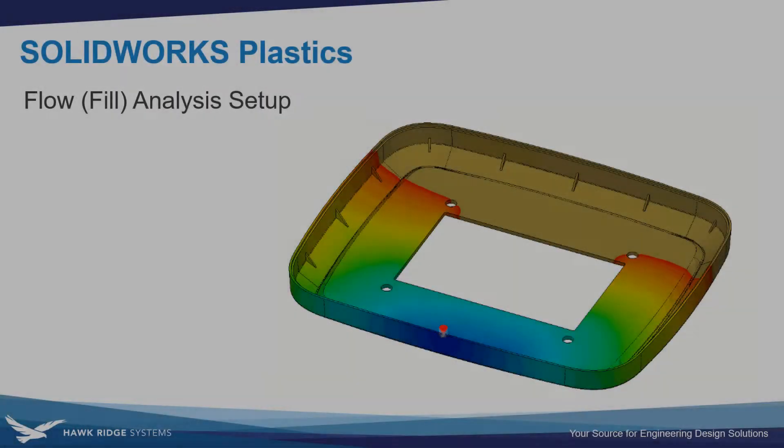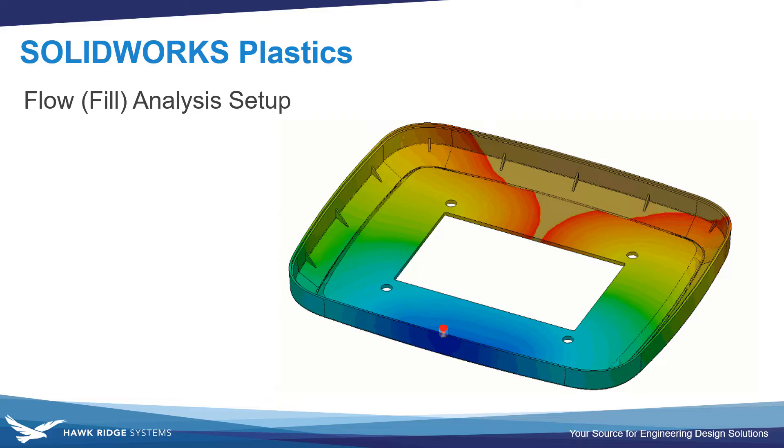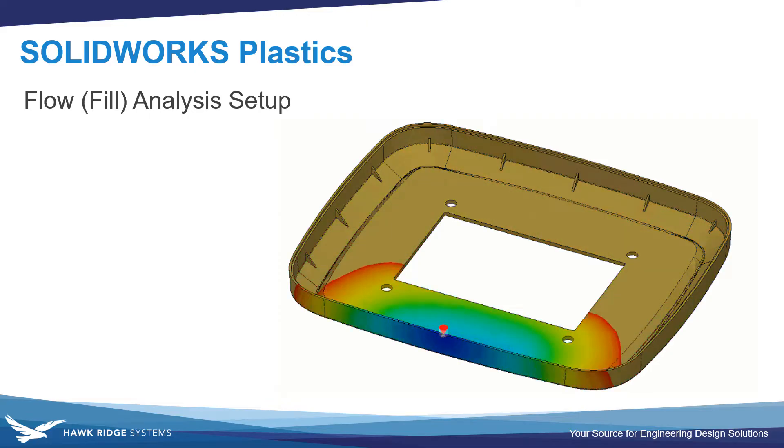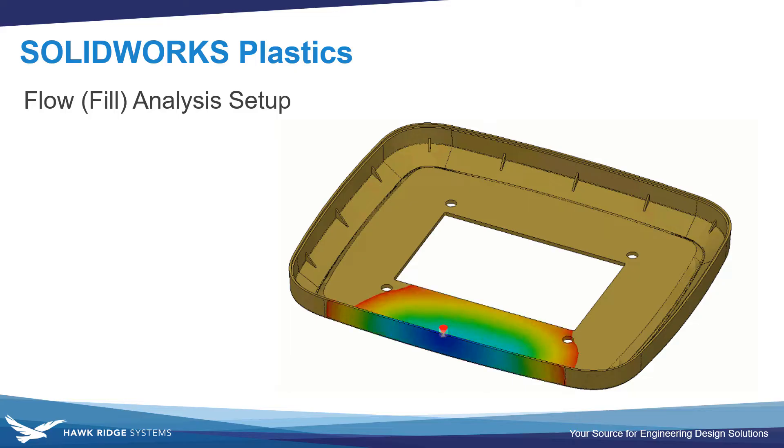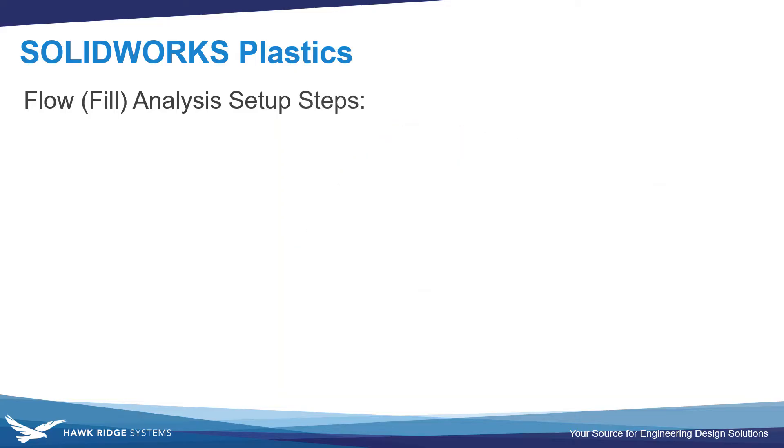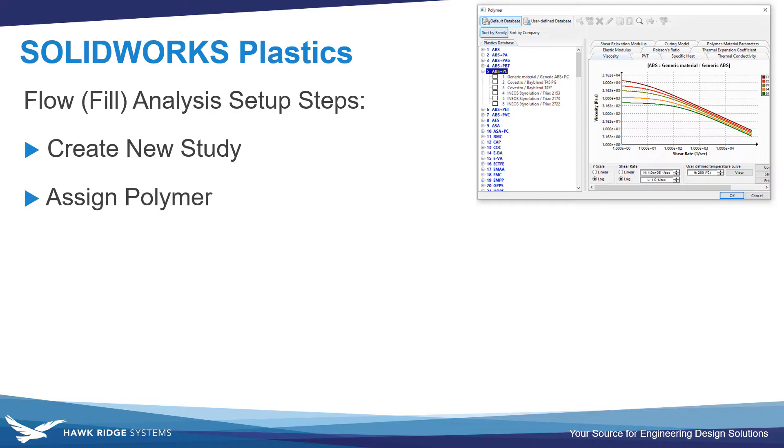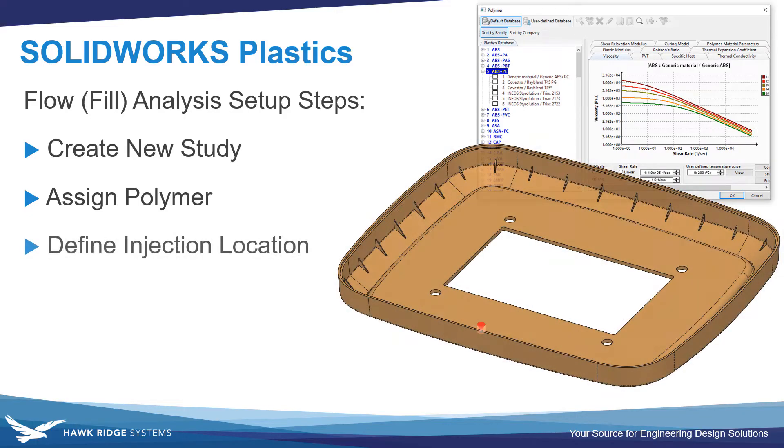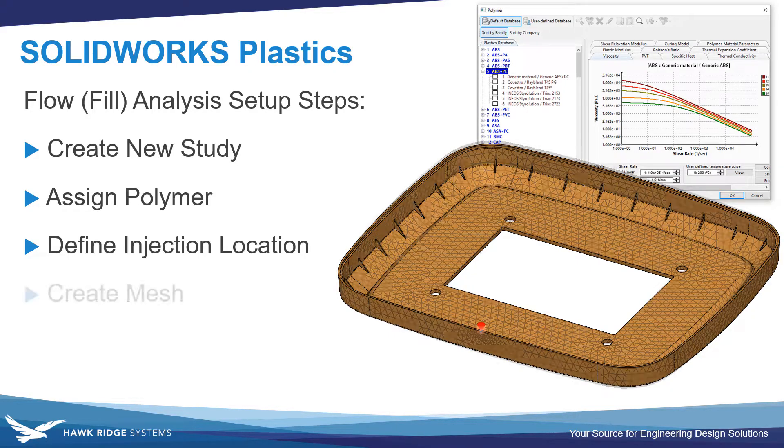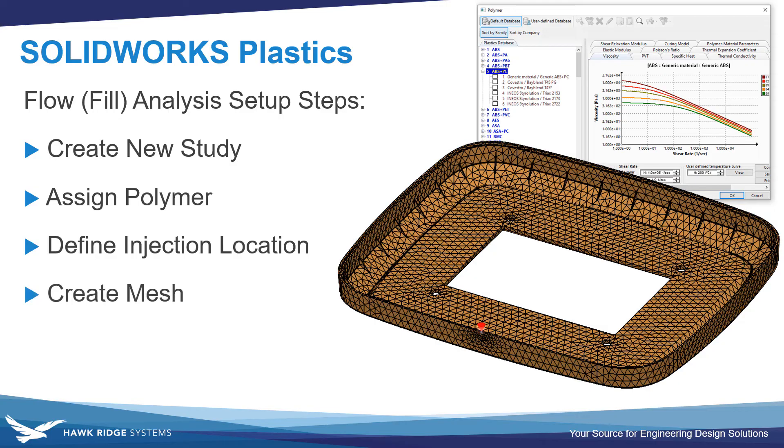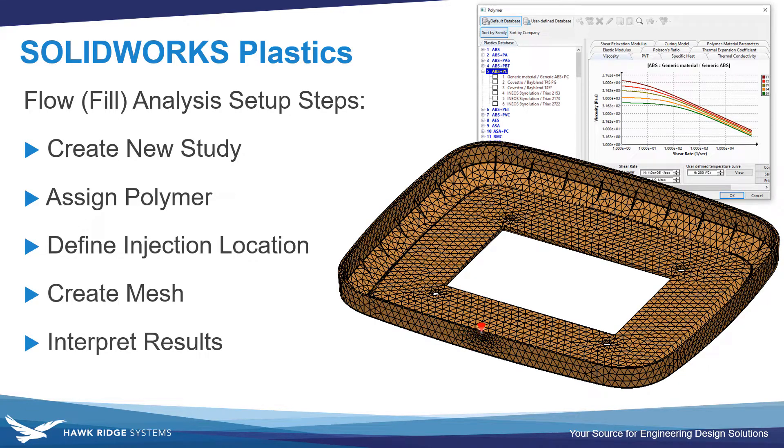In this video, we'll go over the basics of setting up a plastic part mold filling analysis inside SolidWorks Plastics. This will involve creating a new study, assigning a polymer from the material database, defining an injection location where the plastic will be injected into the part, creating a mesh, and then solving and interpreting the results.